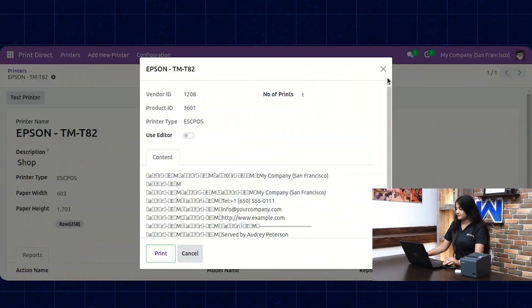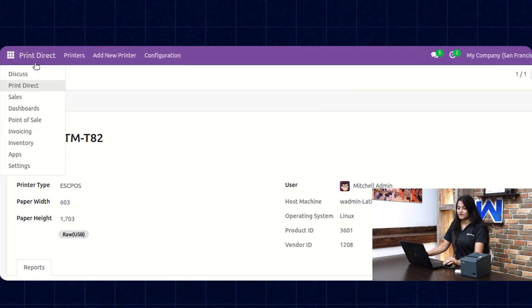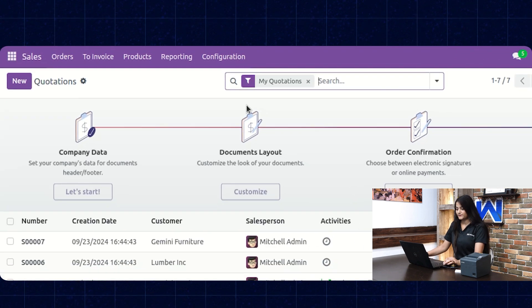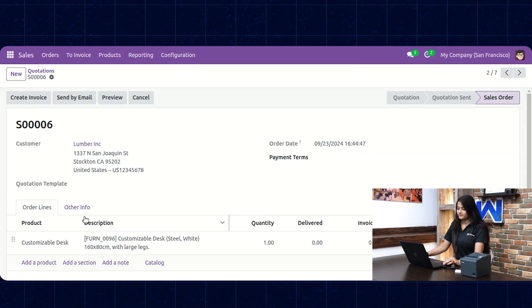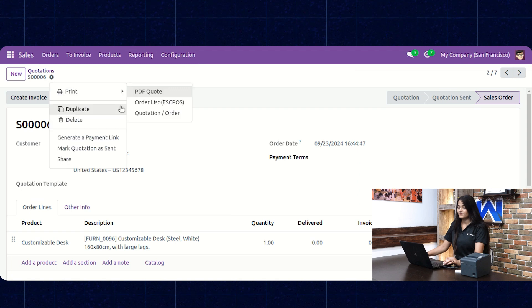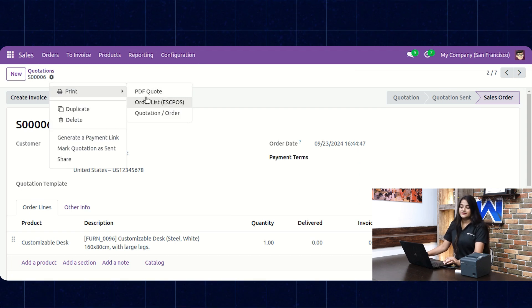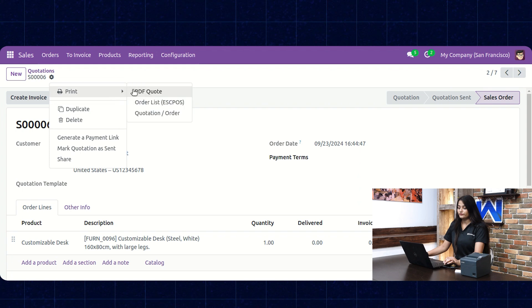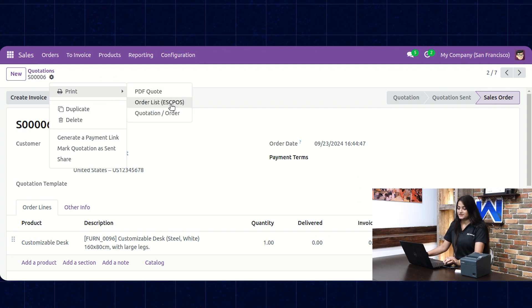Now let's print reports from the Sales option. Navigate towards the home menu and click on Sales. Choose any order you want to print, then click on Action. Here you can see the option of Print. Since we have added the printer, you can see the option of Order List ESC/POS. Click on that and the report is printed.